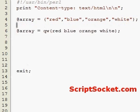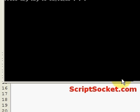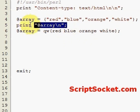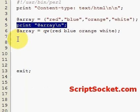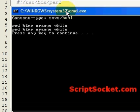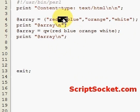Let me print out the first array we made — red, blue, orange, white — then print out our second array. They're exactly the same. So there's a tip on how to make an array without having to type in quotations and commas.